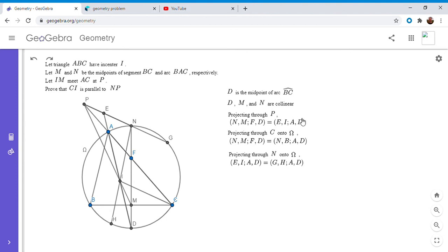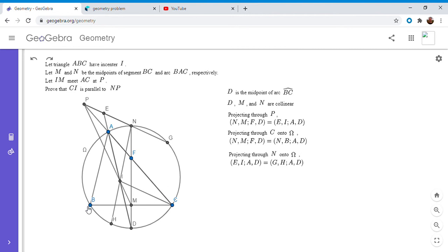So I've worked on both cross ratios and shown that (N, B, A, D) equals (G, H, A, D). And believe it or not, using the fact that these two right-hand sides are equal means that lines AD, HN, and BG have to be concurrent. So BG actually has to pass through point I. I'm going to prove that here — I actually didn't know this fact until I solved this problem. If you have two cross ratios with points on a circle and the right two are the same points, then it turns out that the segments connecting the other pairs must be concurrent.